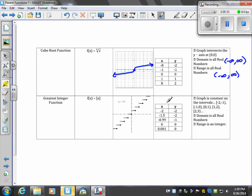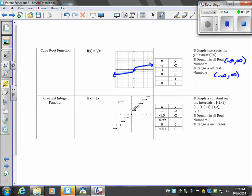The greatest integer function is often called a step function. It has values where the point at this place is an open circle because it's not included in the set, and it includes all values between that open circle to here. Then it jumps up and steps up.